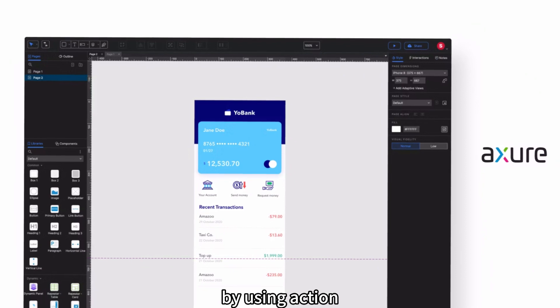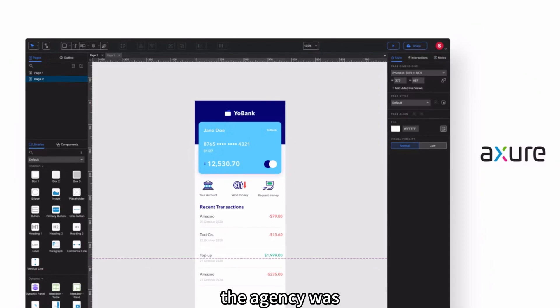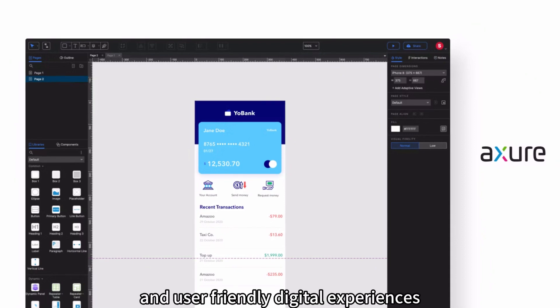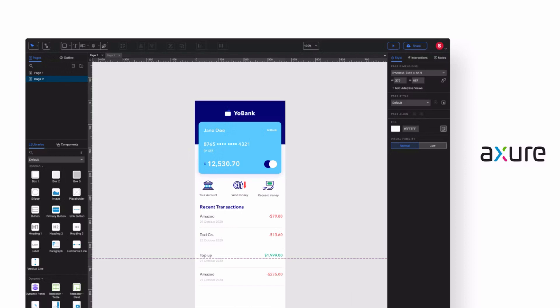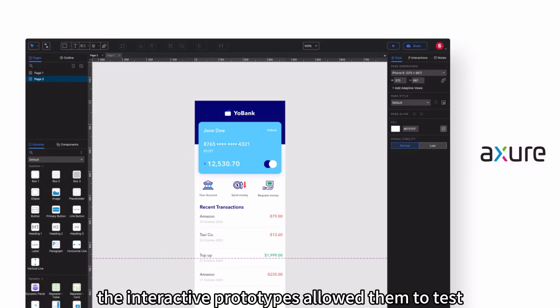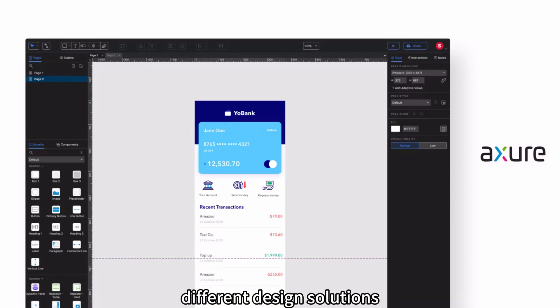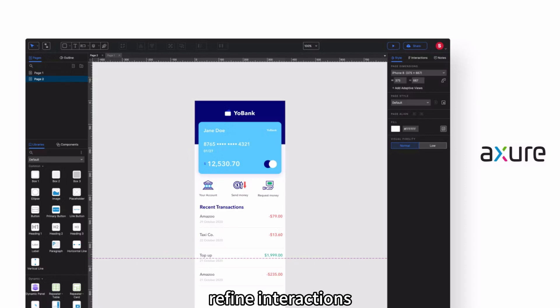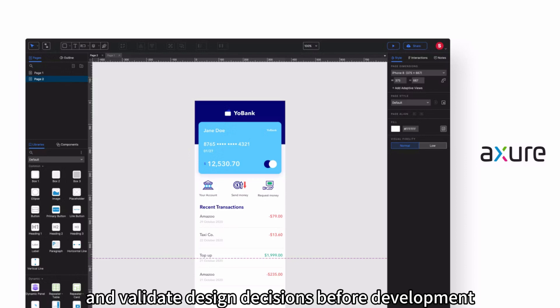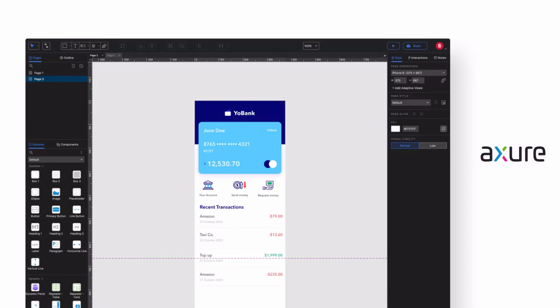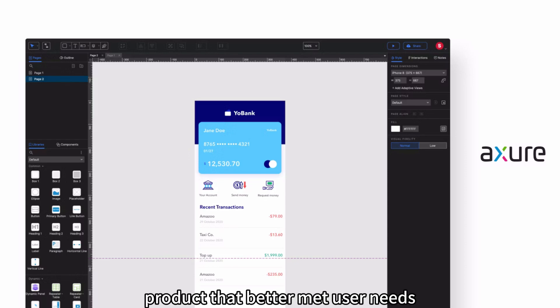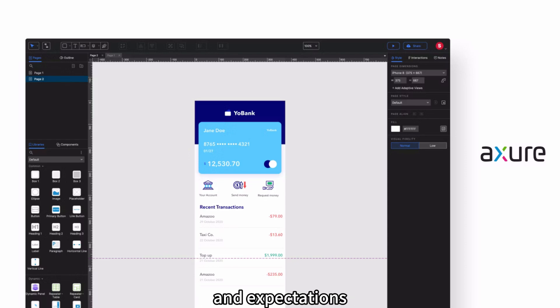Improved user experience: By using Aksure, the agency was able to create more intuitive and user-friendly digital experiences. The interactive prototypes allowed them to test different design solutions, refine interactions, and validate design decisions before development. This resulted in a final product that better met user needs and expectations.